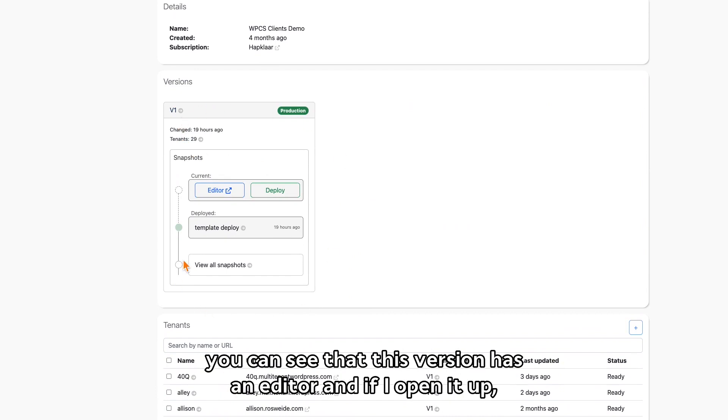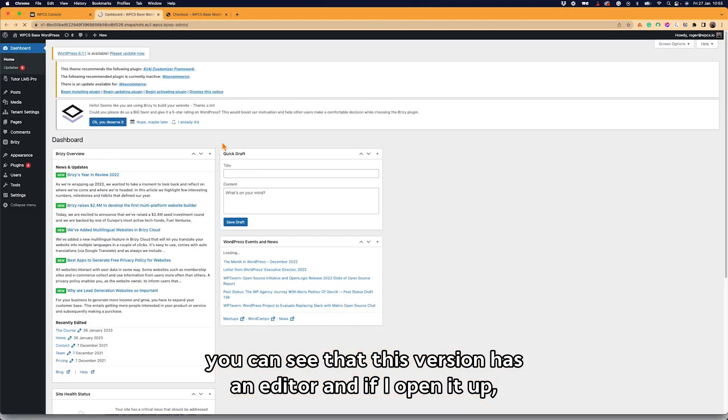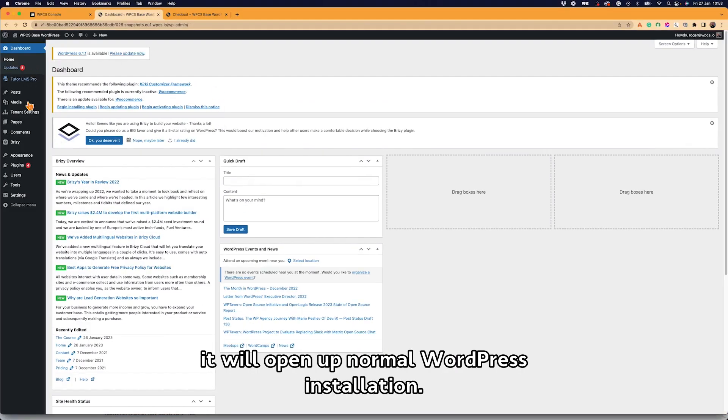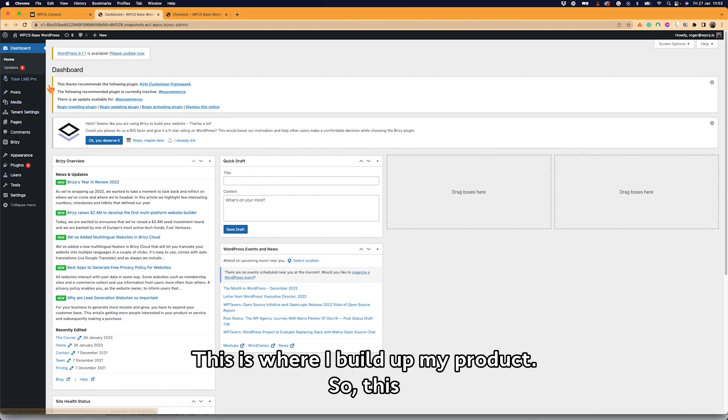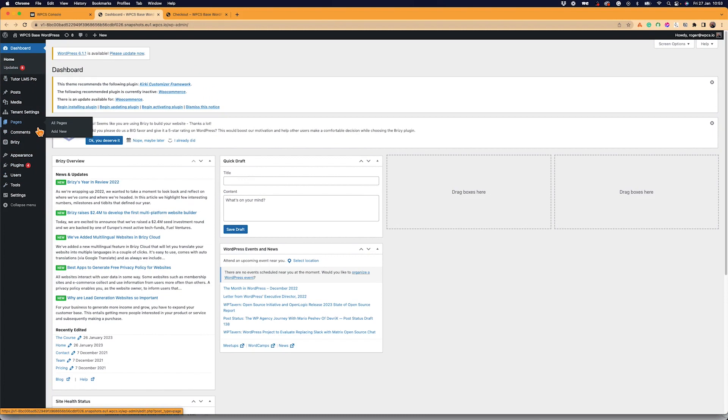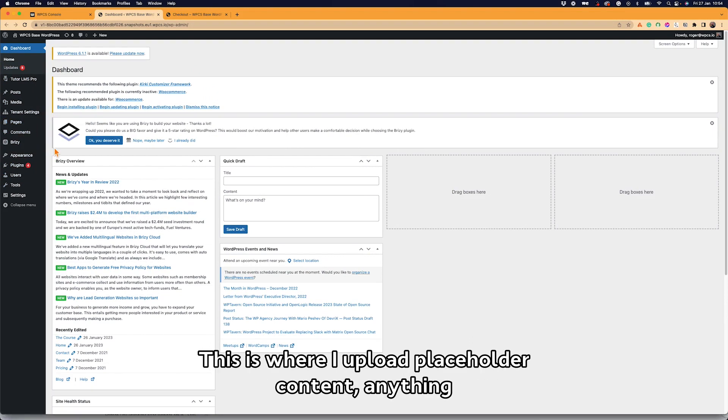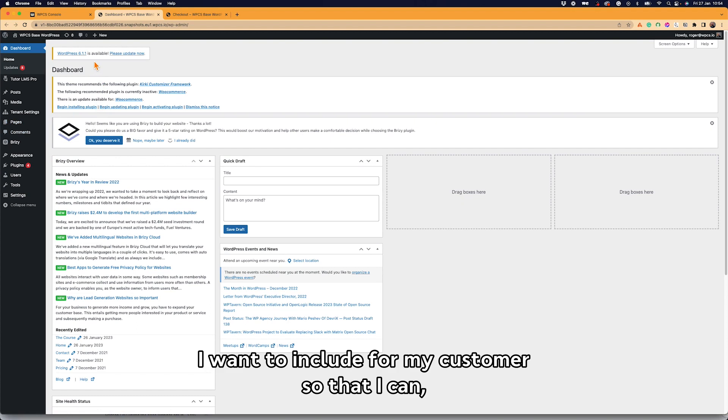So if I scroll up, you can see that this version has an editor, and if I open it up, it will open up a normal WordPress installation. This is where I build up my product. So this is where I install my plugins, this is where I build my theme, this is where I design my pages, this is where I upload placeholder content.